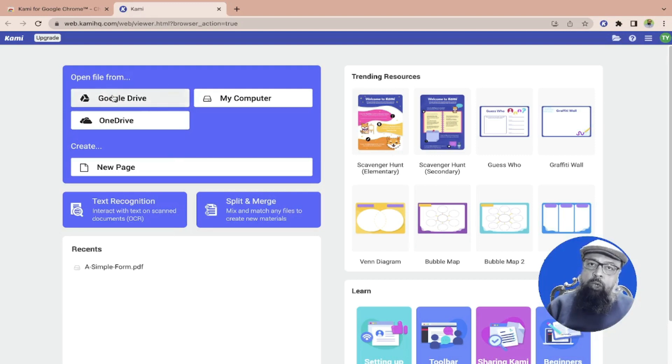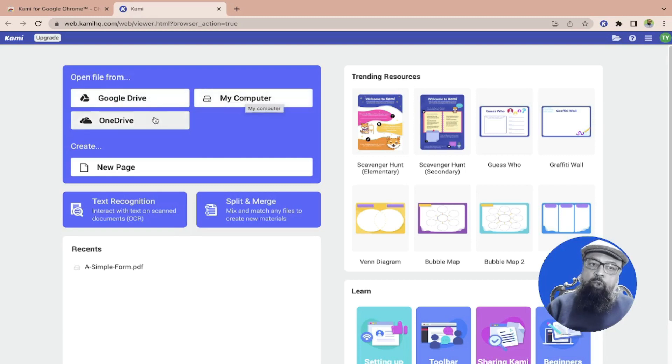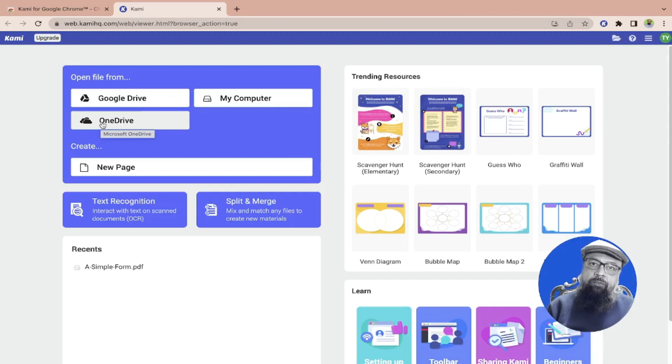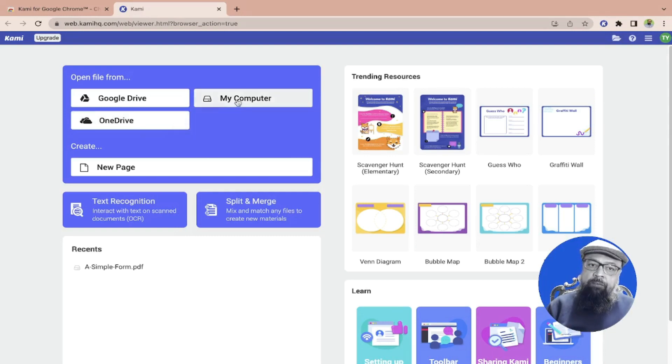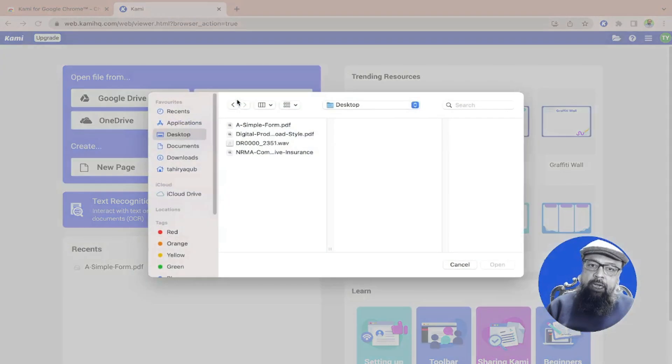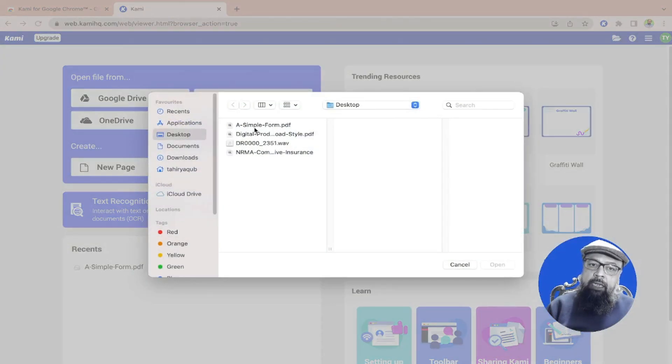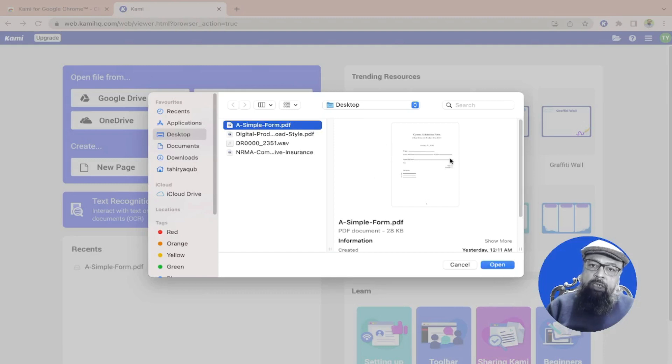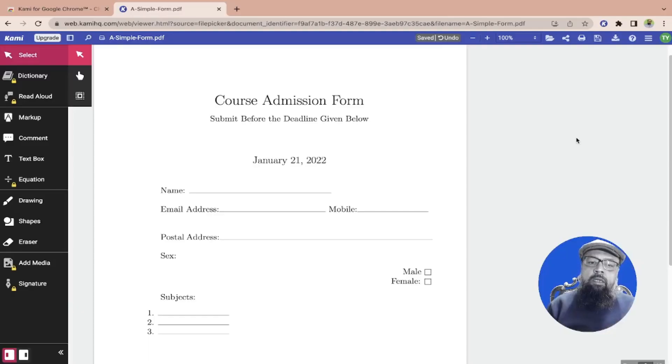OneDrive is a free cloud storage from Microsoft. I want to open the file from my computer so I click on that, then I click on desktop and I click on my form. A snapshot will appear on the right hand side and then I click open and now my form will open here.